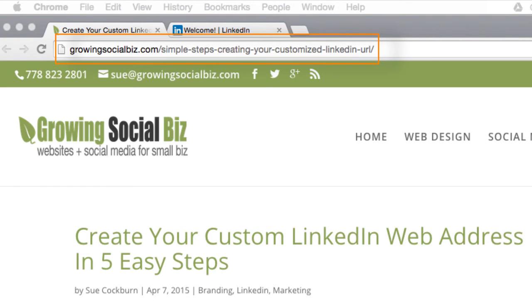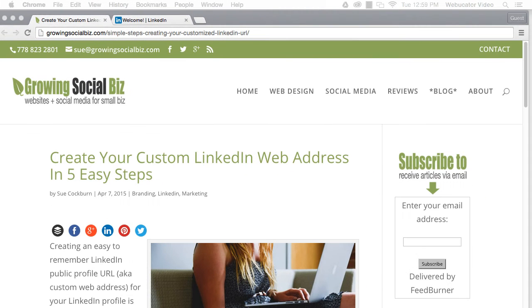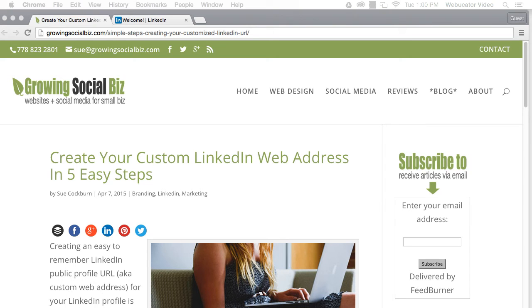When creating your custom URL, you may find that your first choice isn't available. If so, you'll need to consider some other options, such as using your middle initial, middle name, or something else that is unique, logical, and will be easy for you to remember and share.